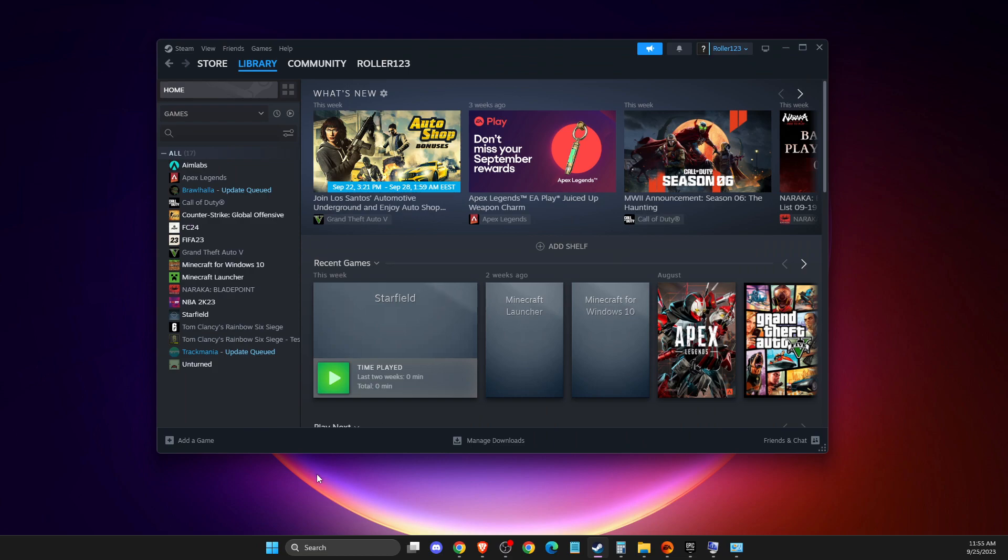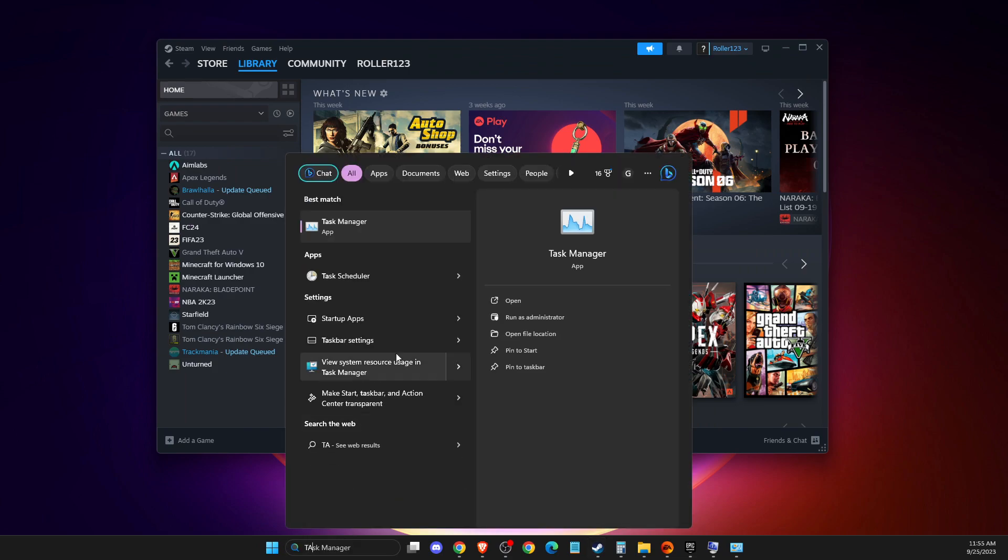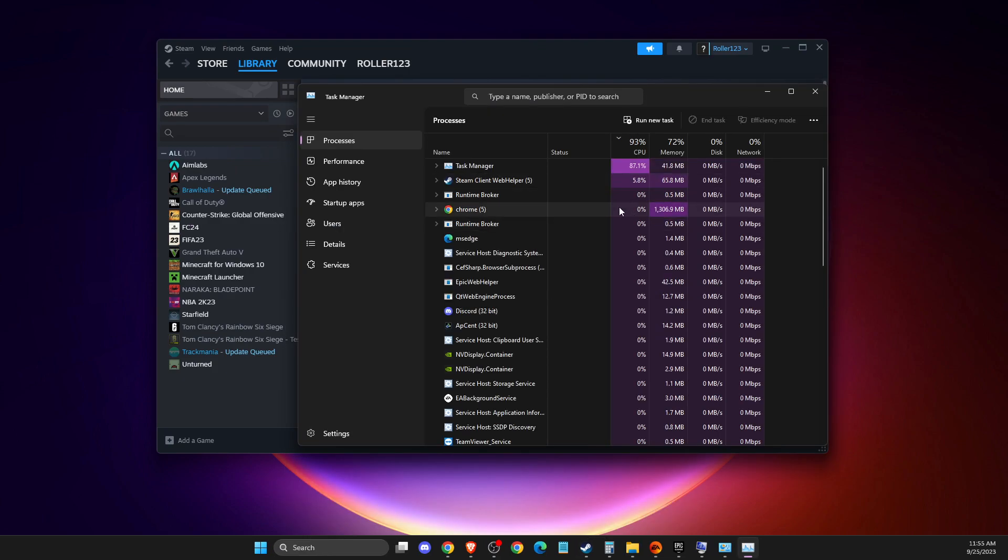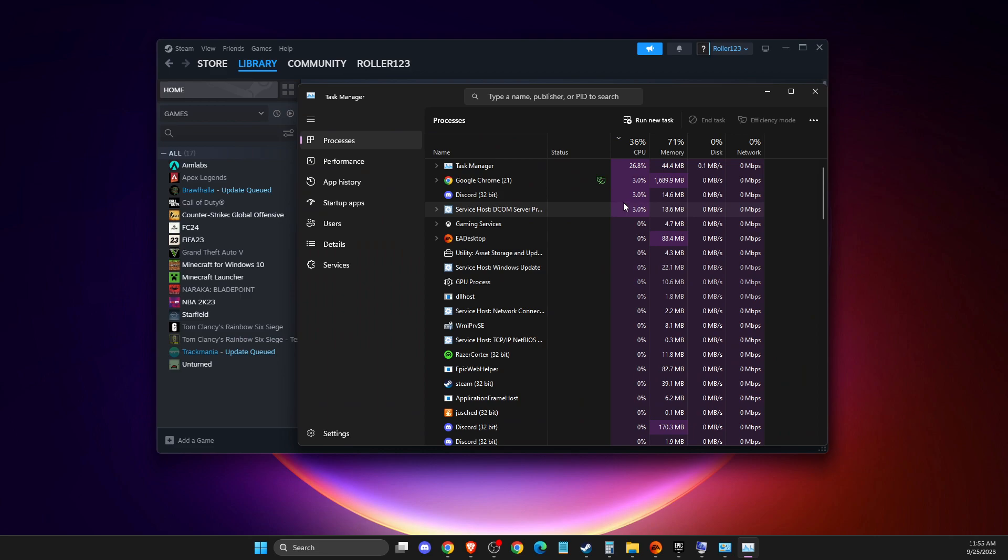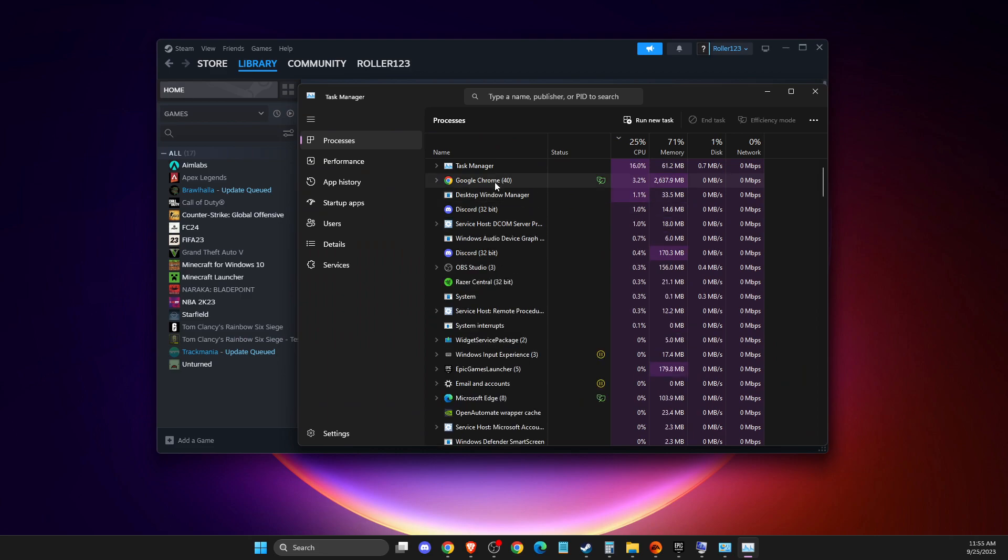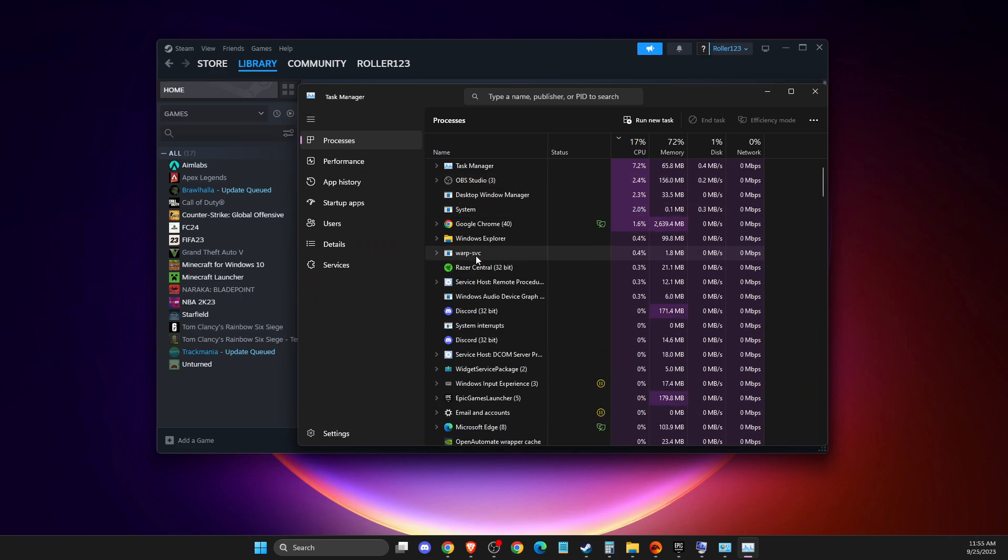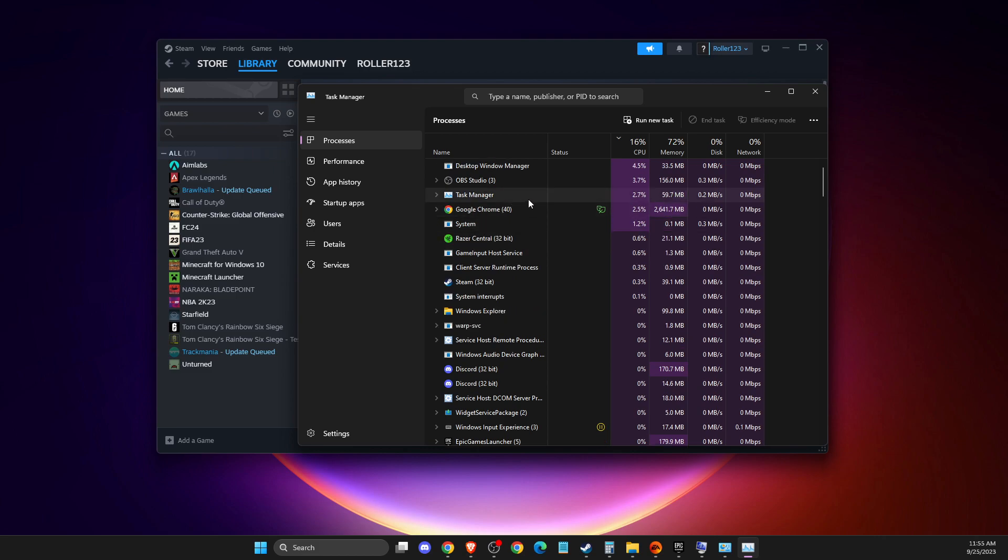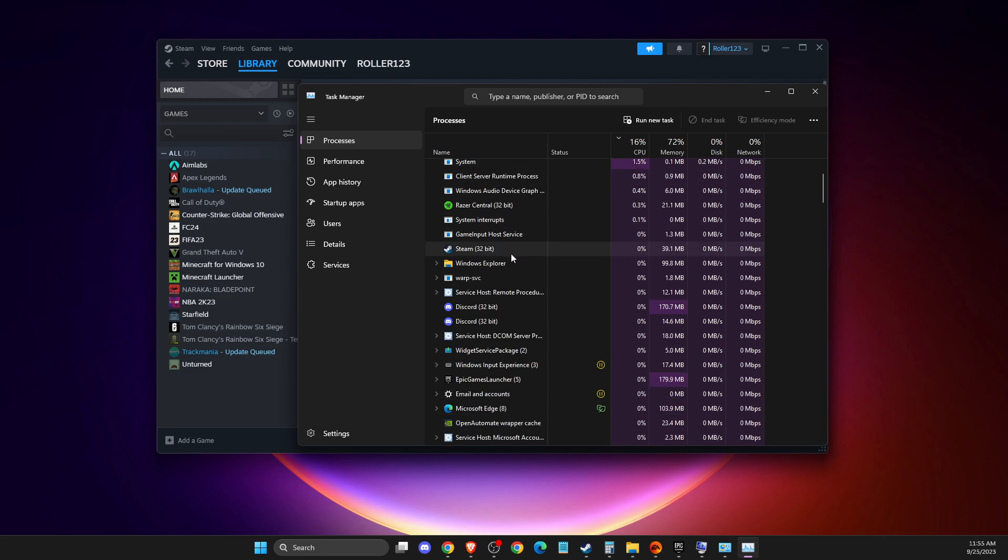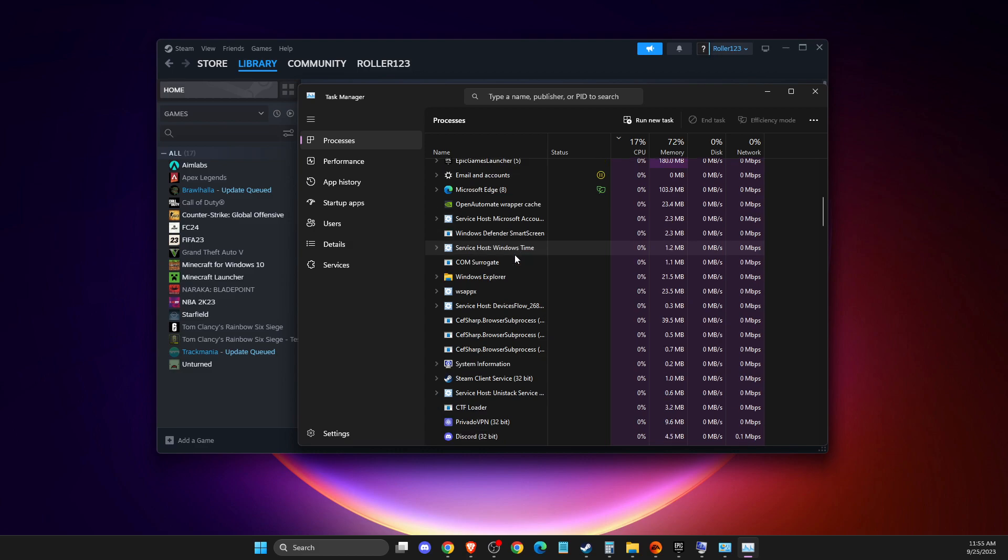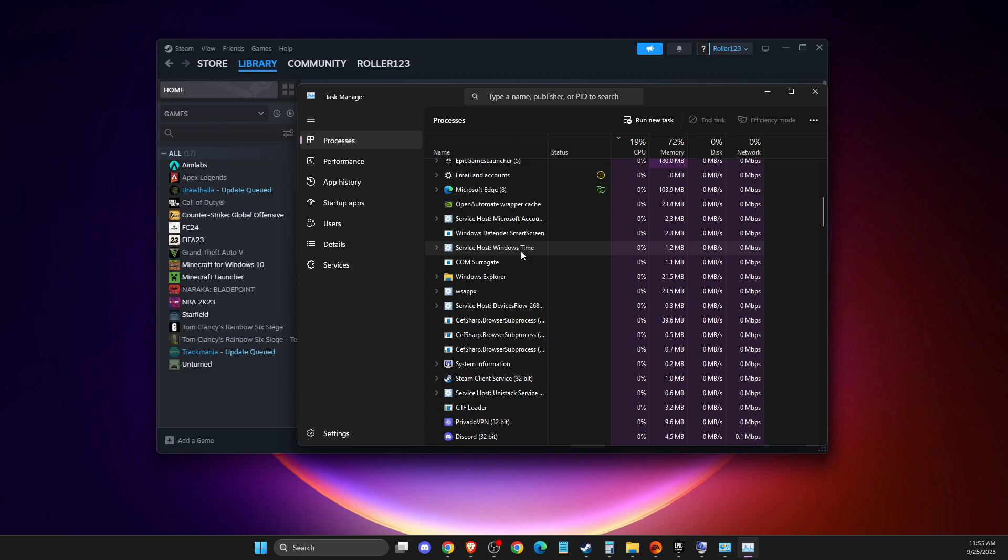If this doesn't help, open Task Manager and end all the tasks that you don't use. For example, if you don't use Google Chrome while playing the game, just end those tasks that you don't use when playing.